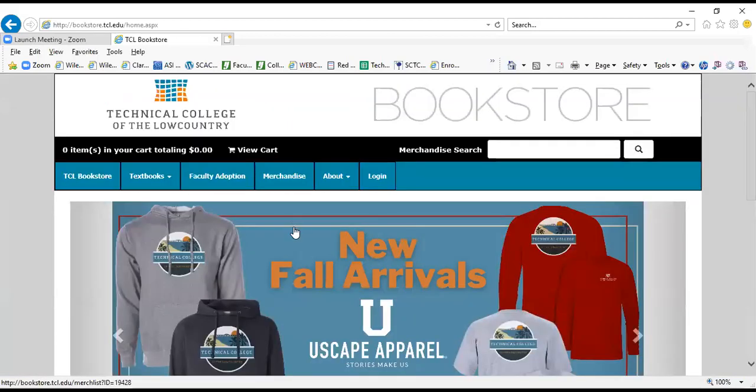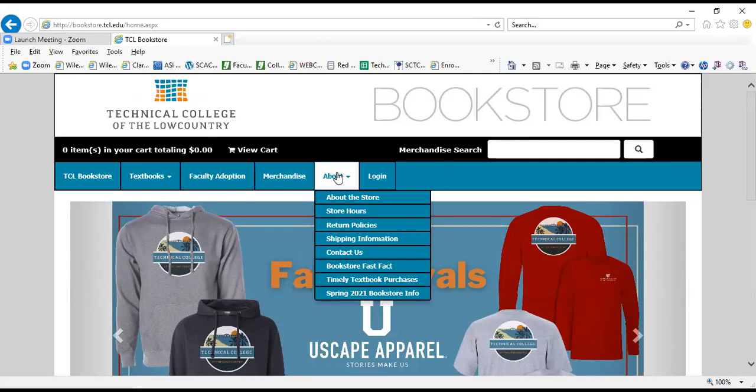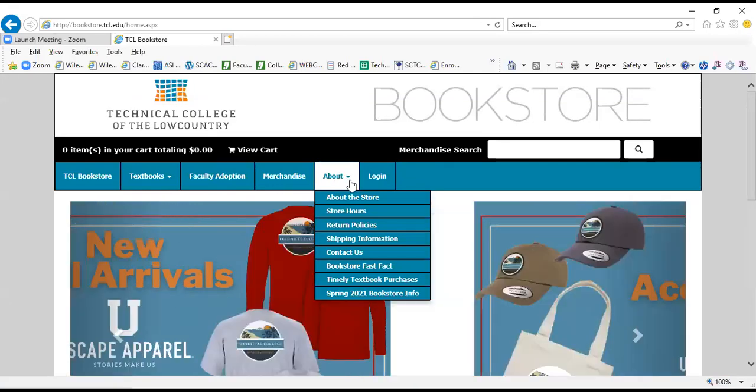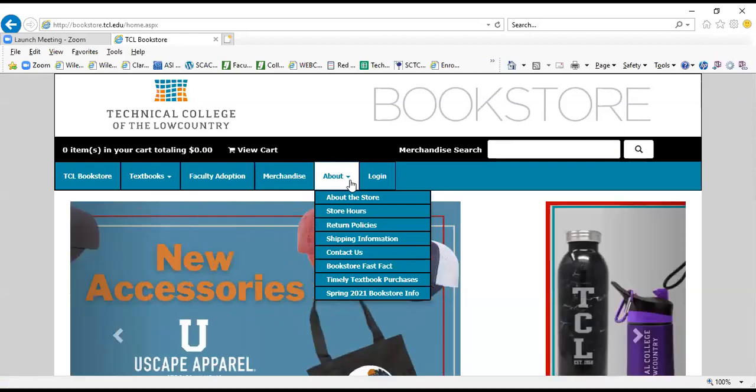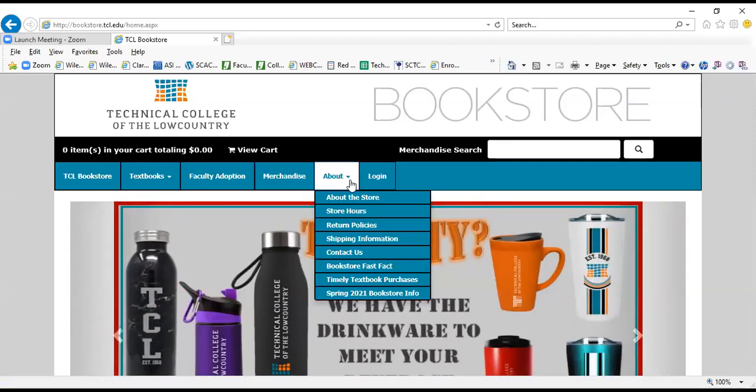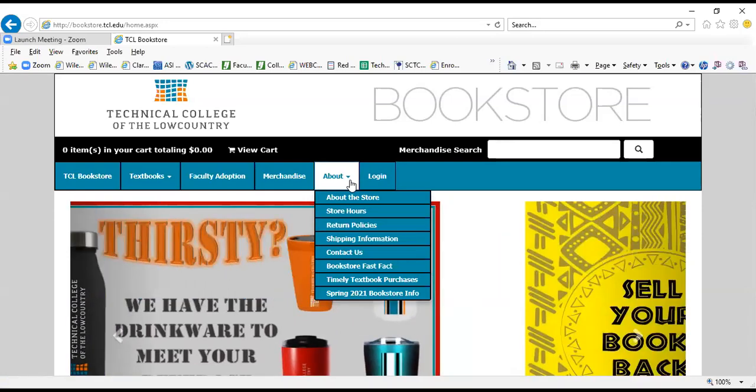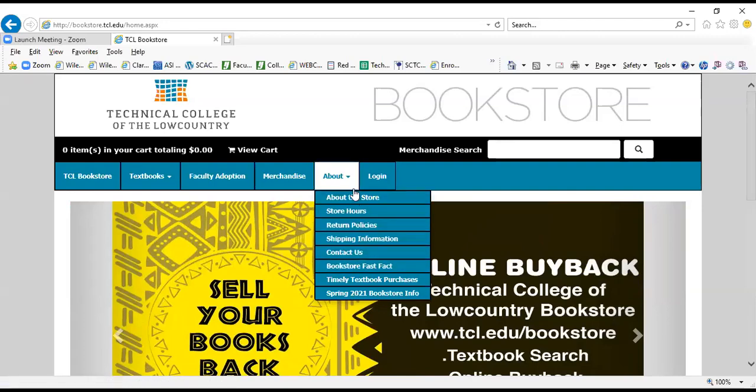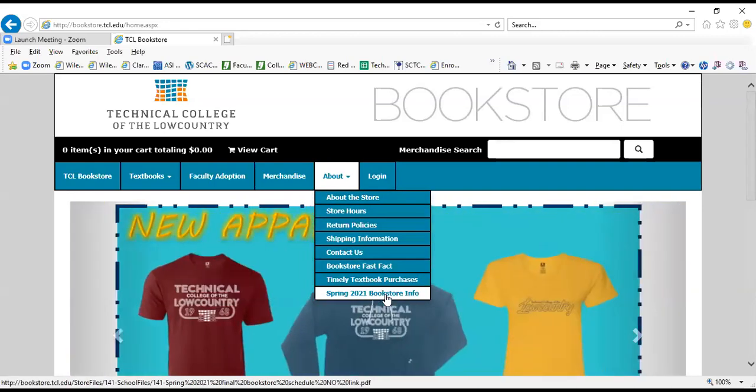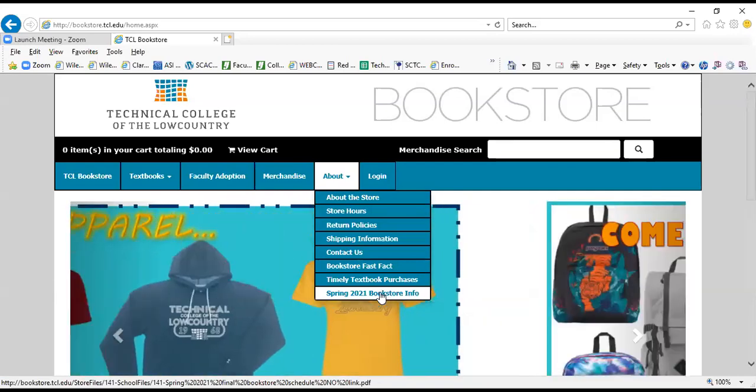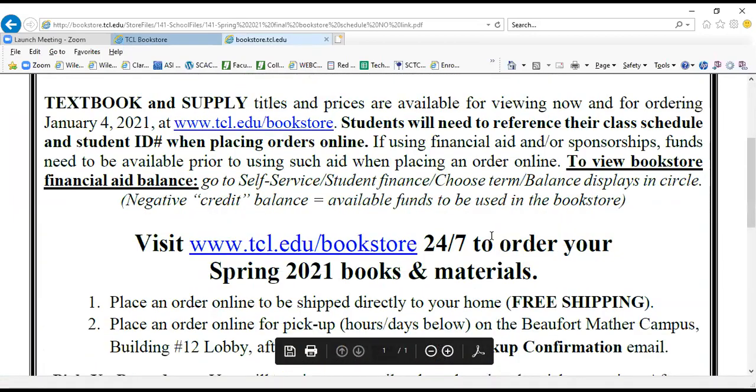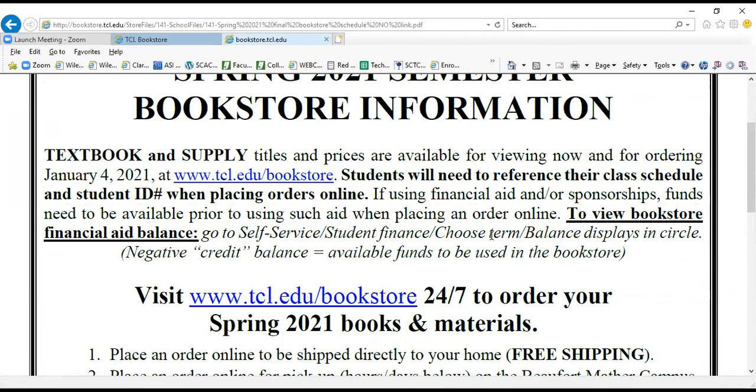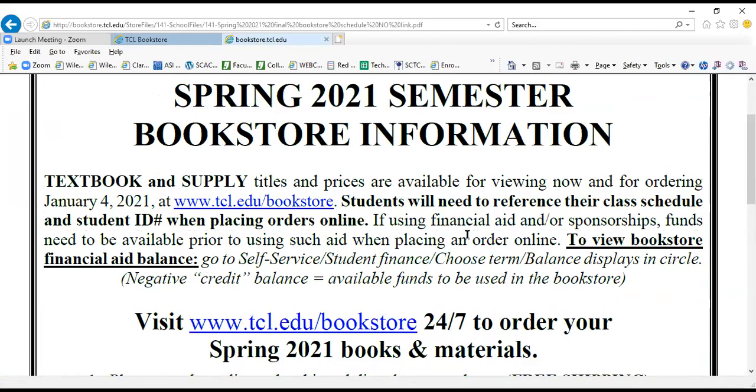Before we get started with the walkthrough on how to place an order, I want to show you one important page on our site. Hover over About here and there's all kinds of information: our store hours, our contact information, shipping information. But one real important document that we update each semester is right here: Spring 2021 bookstore information. Obviously for future semesters that will be changed, but just for an example, I'm going to pull that up. This is just an overview of all the specifics for that particular semester, when we begin selling books, how to order your books, reminding students that they will need to reference their class schedule and their student ID when placing an order.